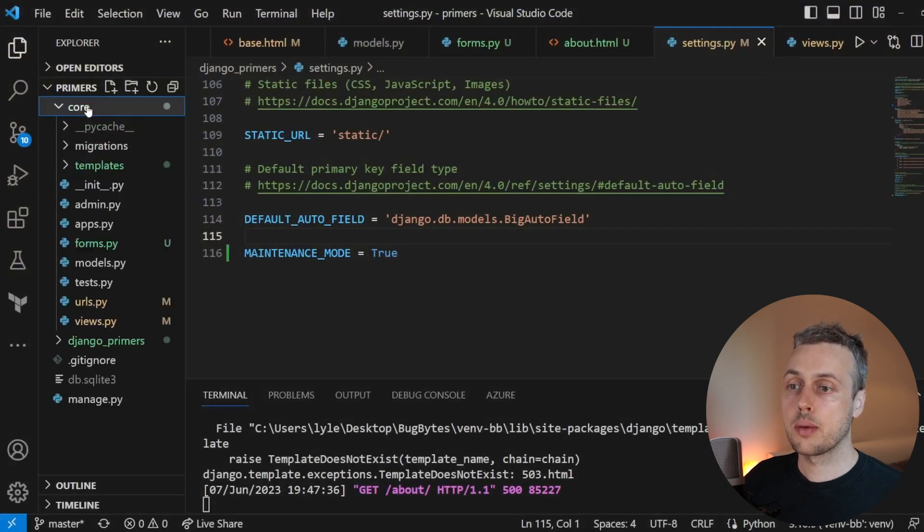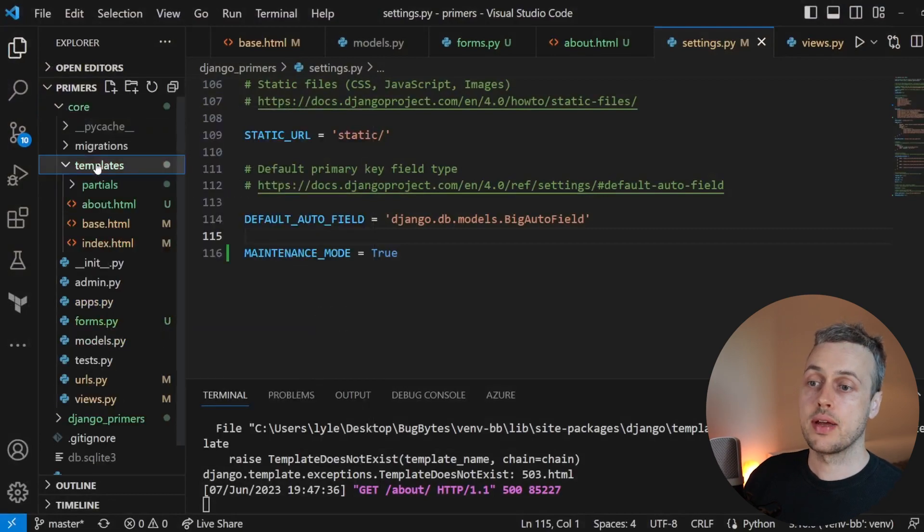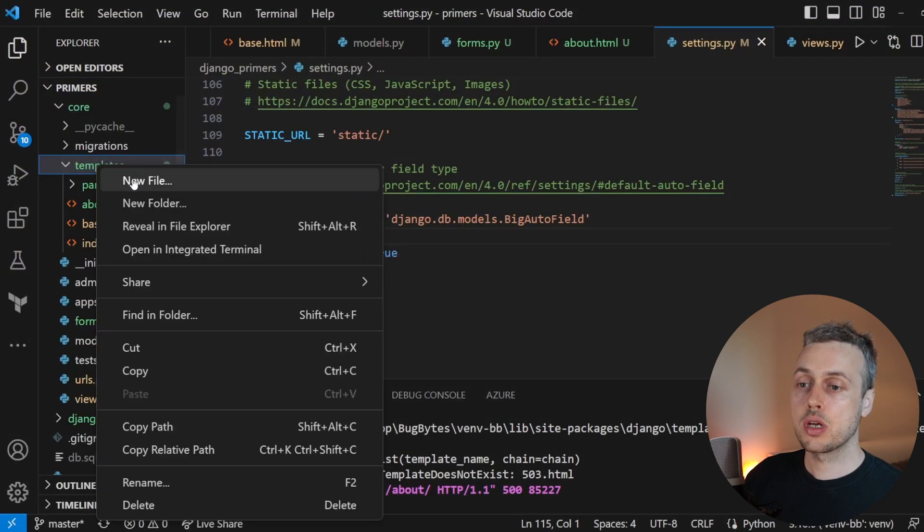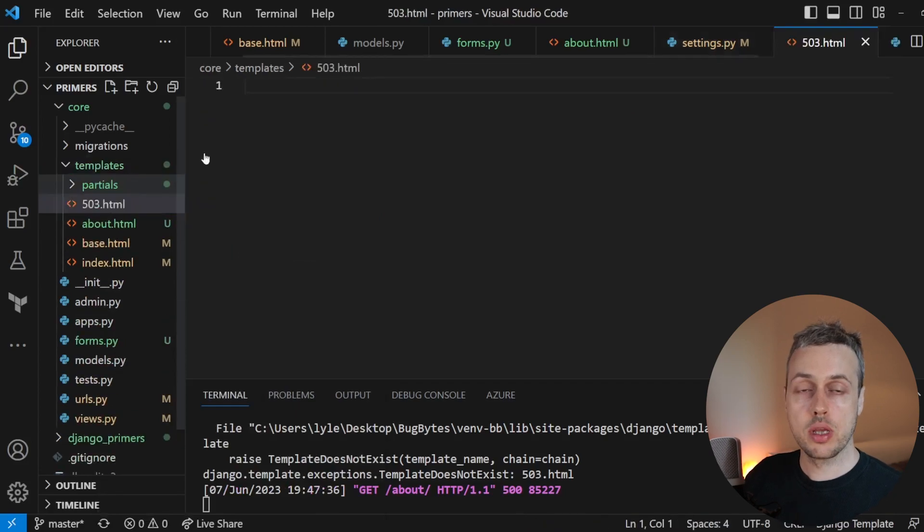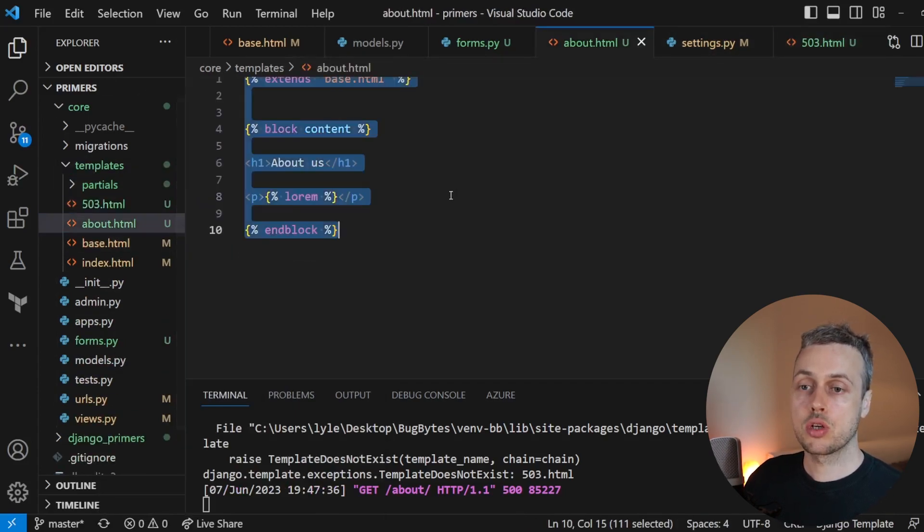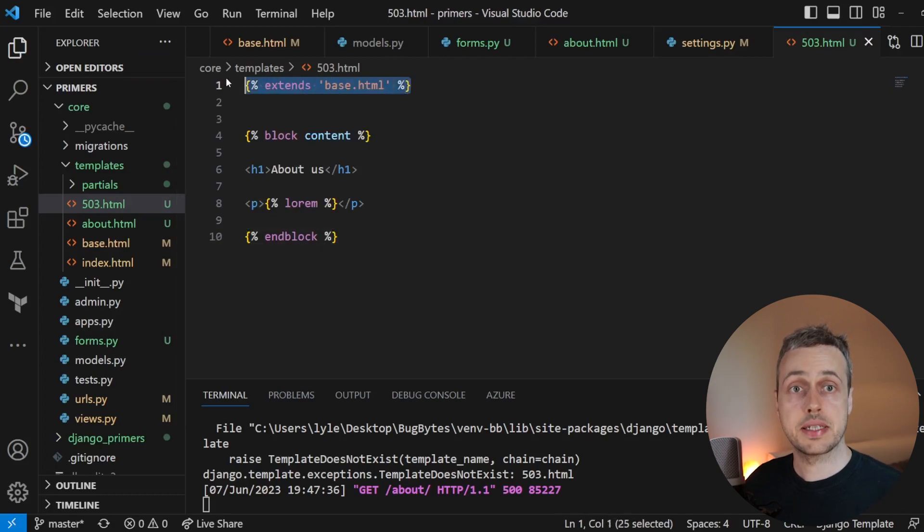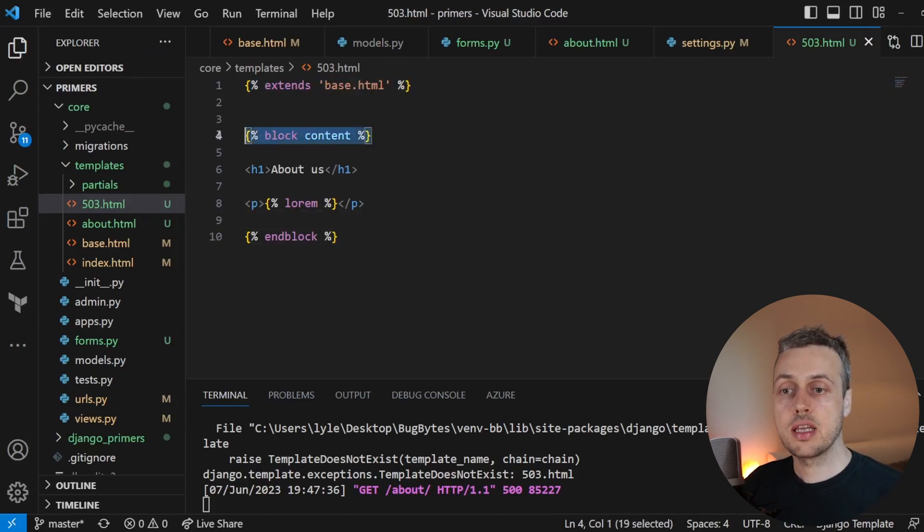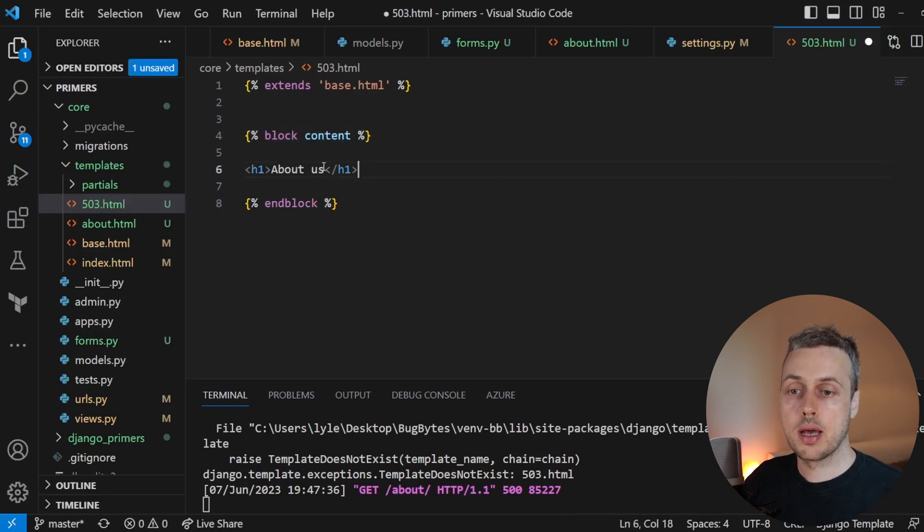If we go back to the core application and we have a templates directory here, I'm going to create a new file called 503.html here. And if we go to the about page, I'm going to copy the content of the about page into this template. So we are going to extend a base template and then define a block called content.